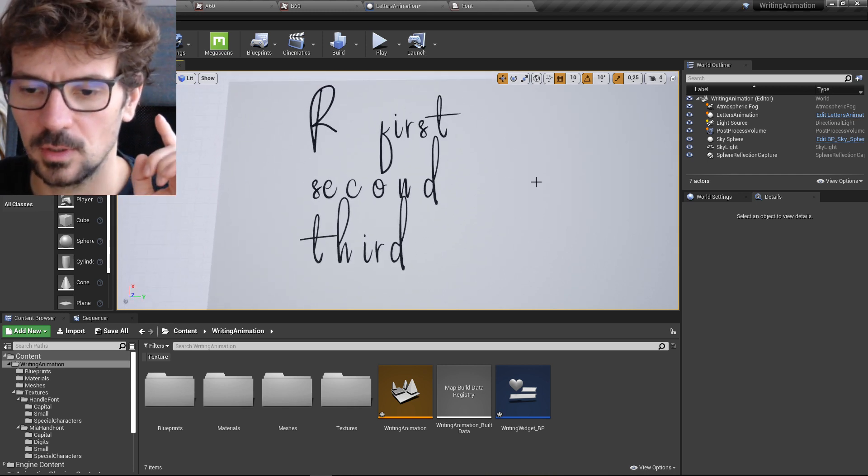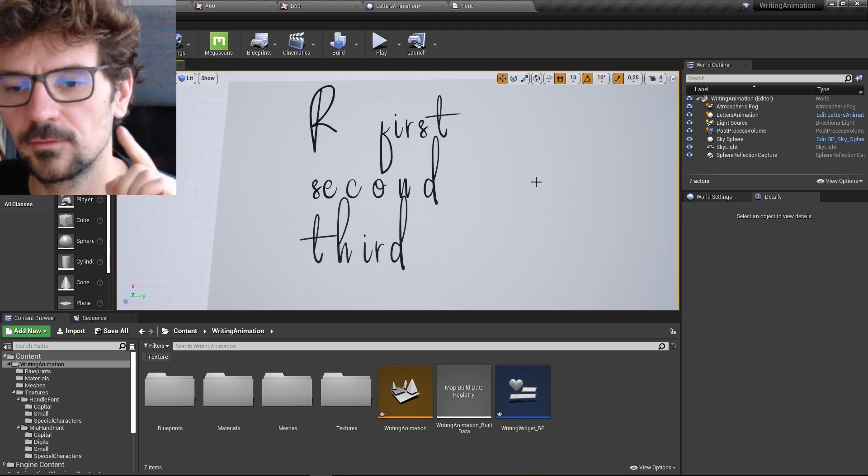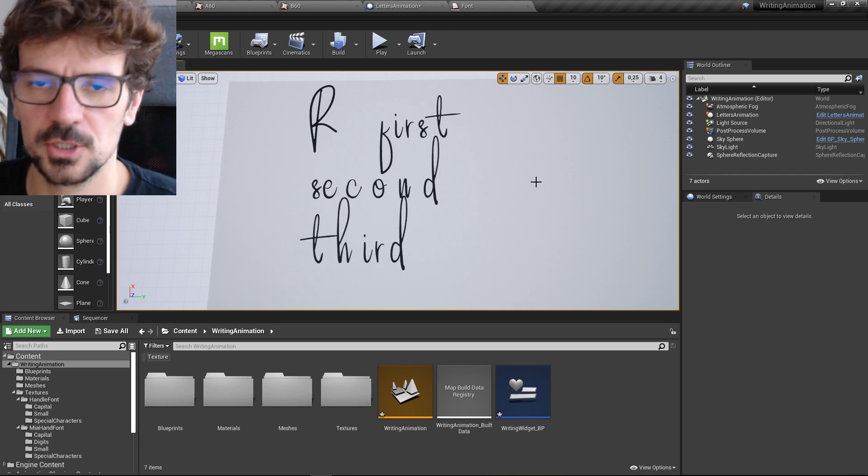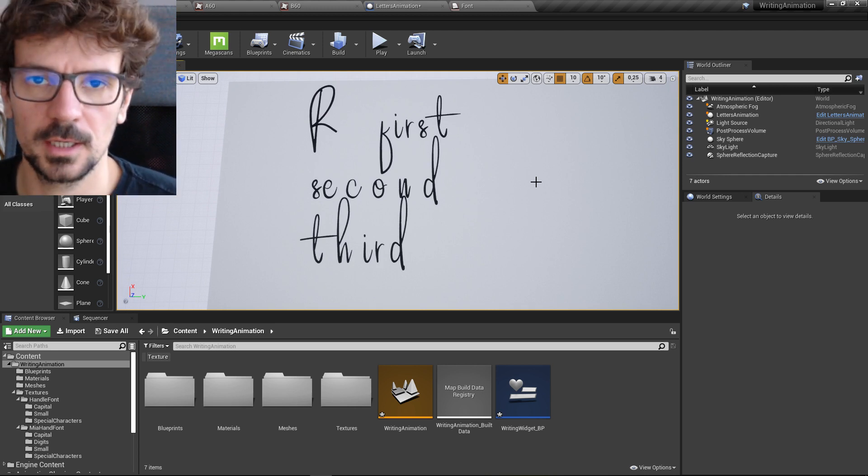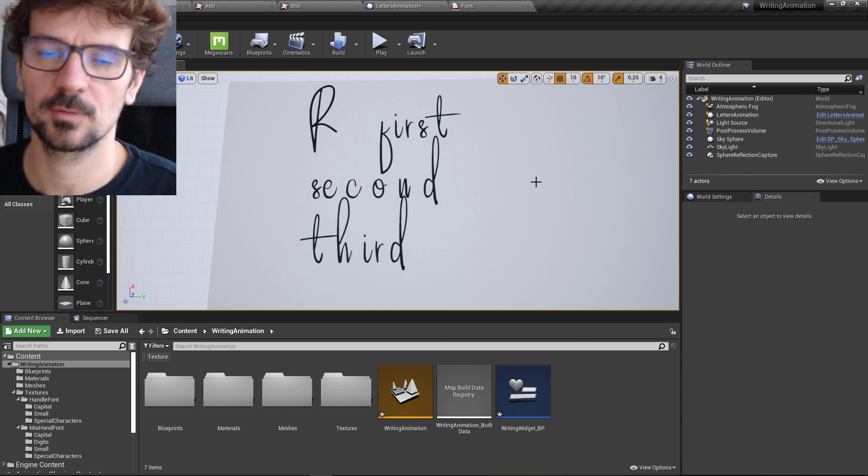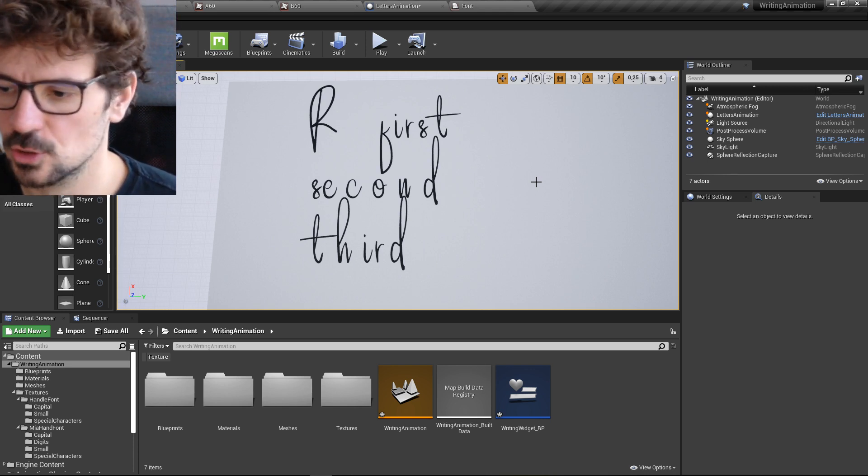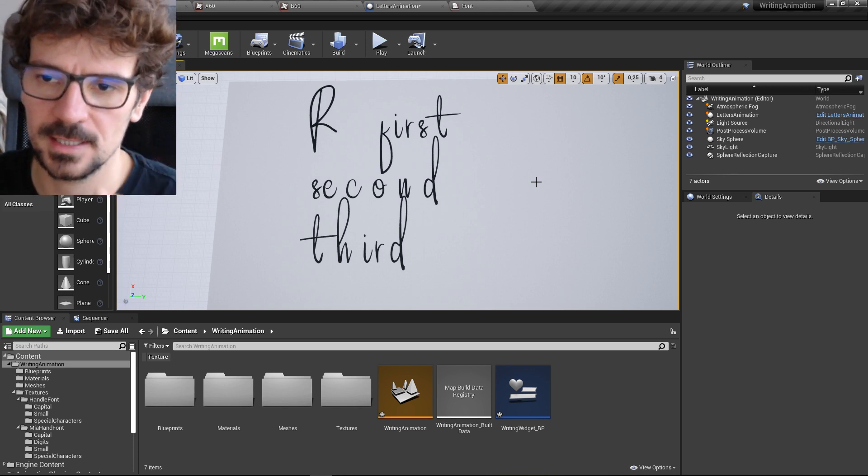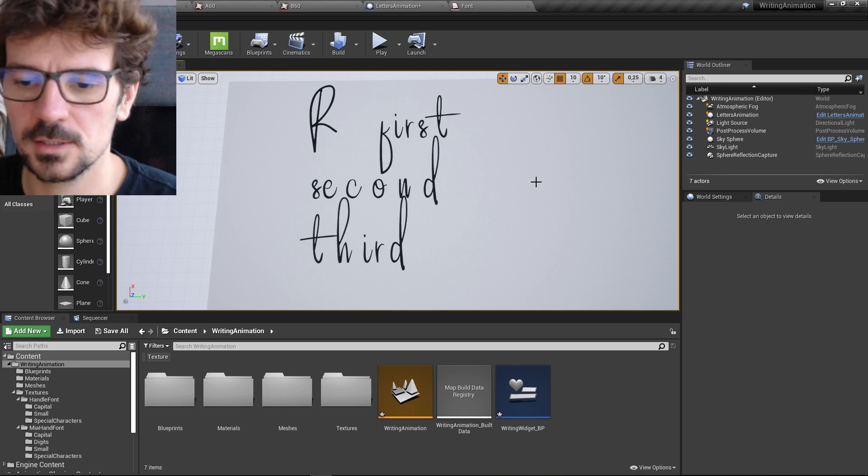So if you're going to pay five bucks on my Patreon, going to support me, not only support my Unreal Engine tutorials, but you will get this asset.